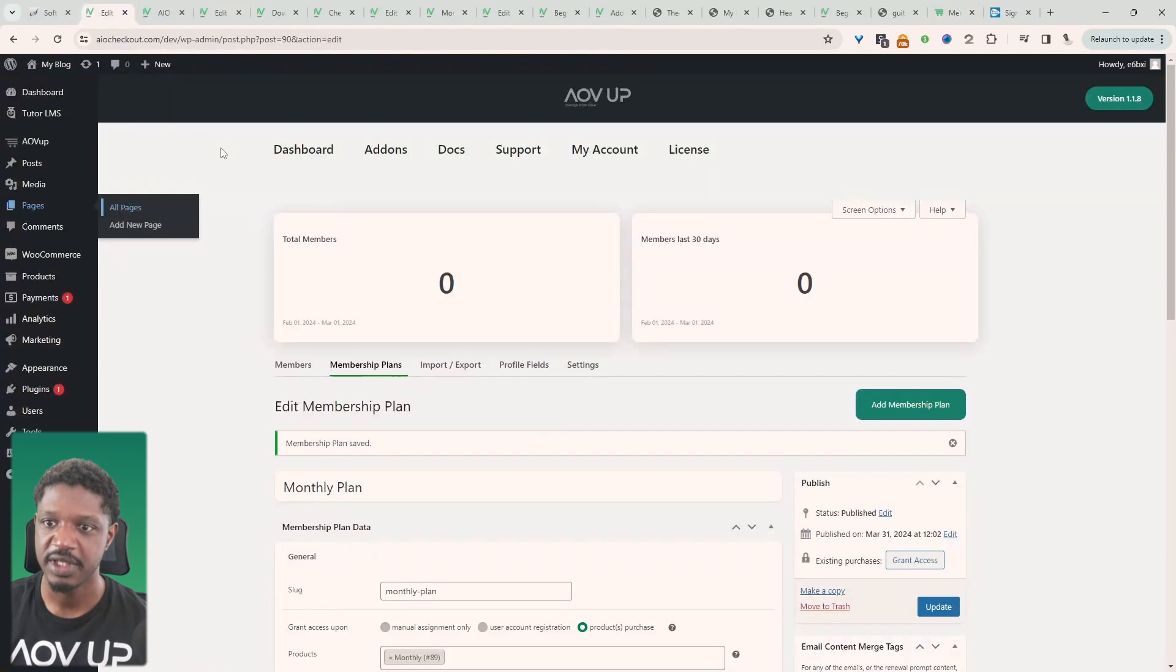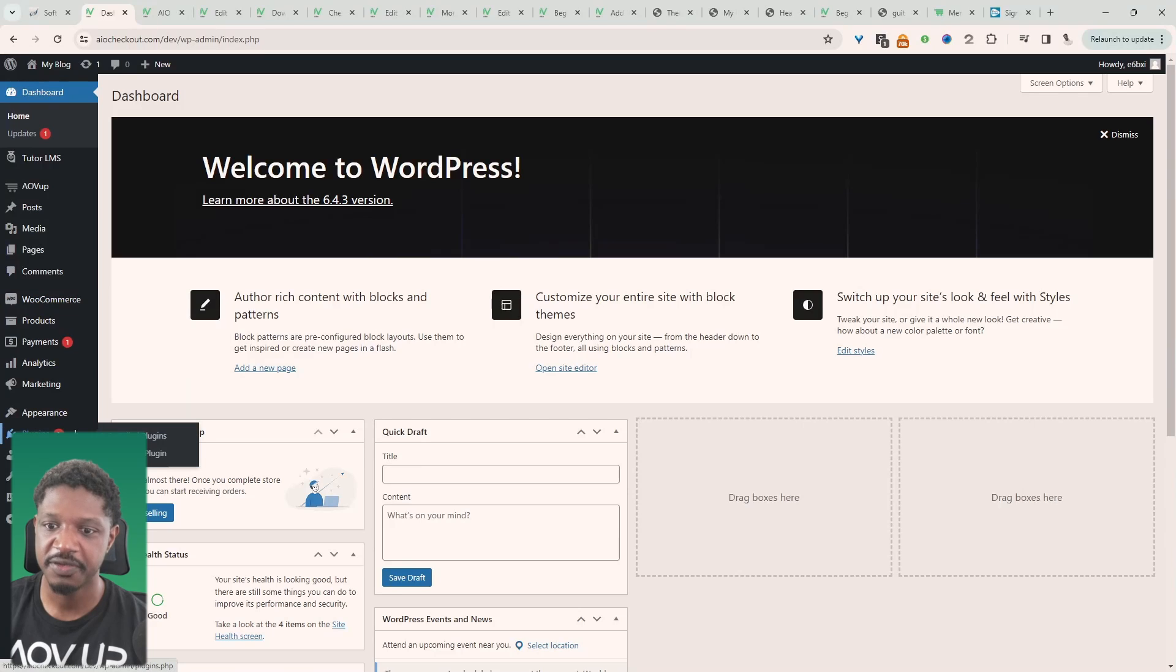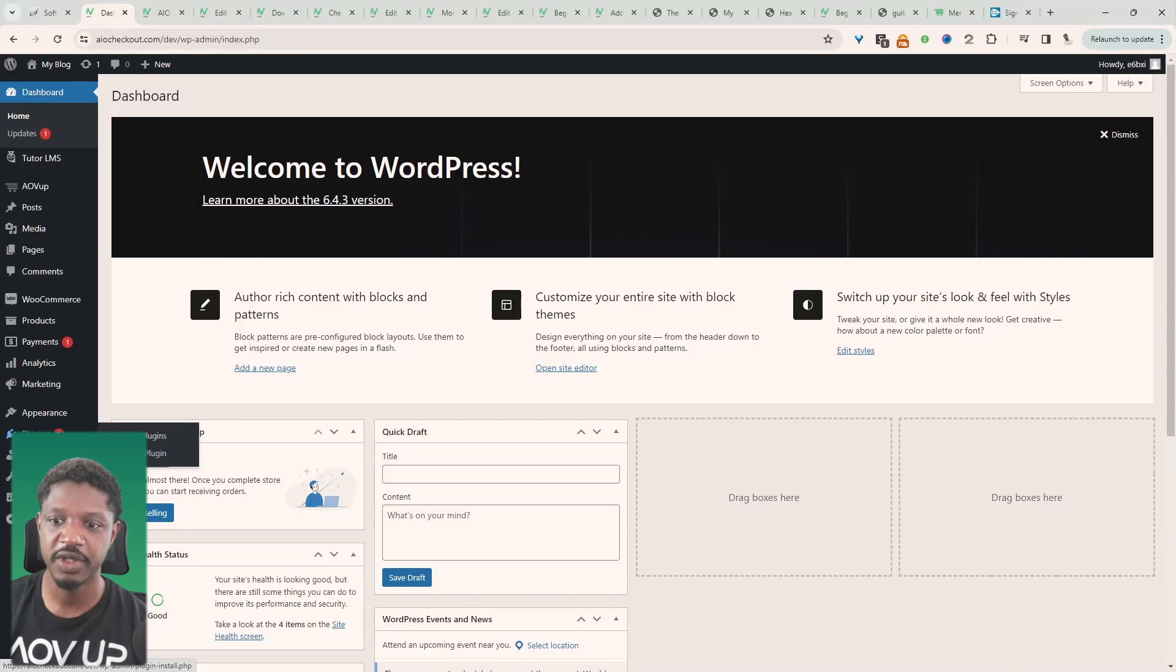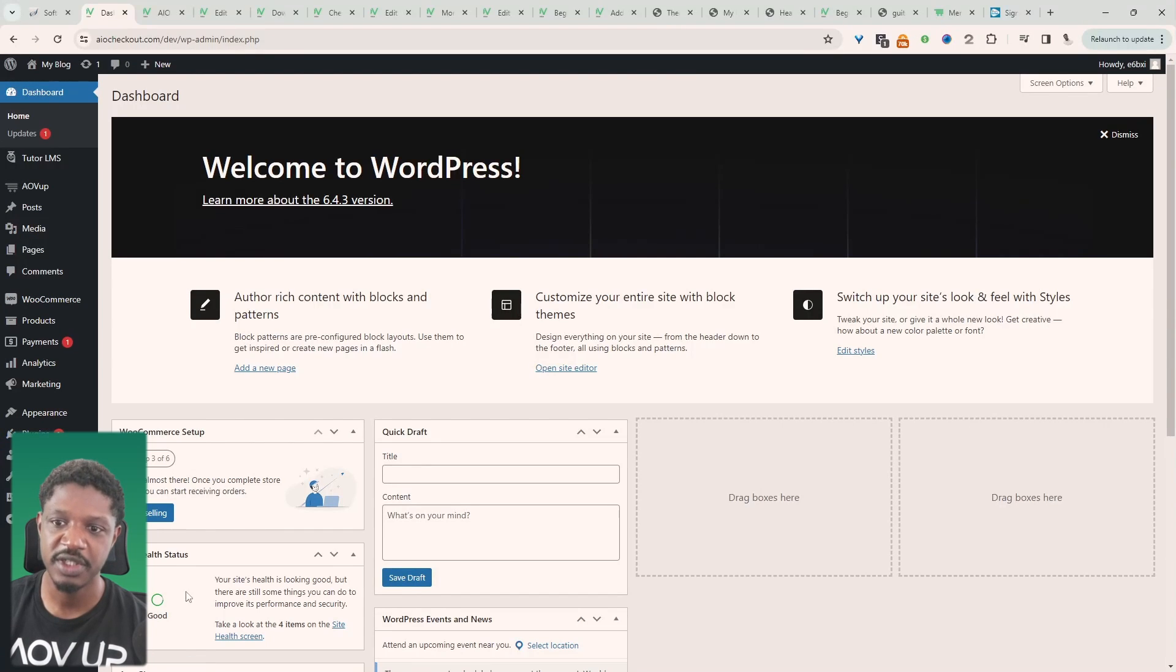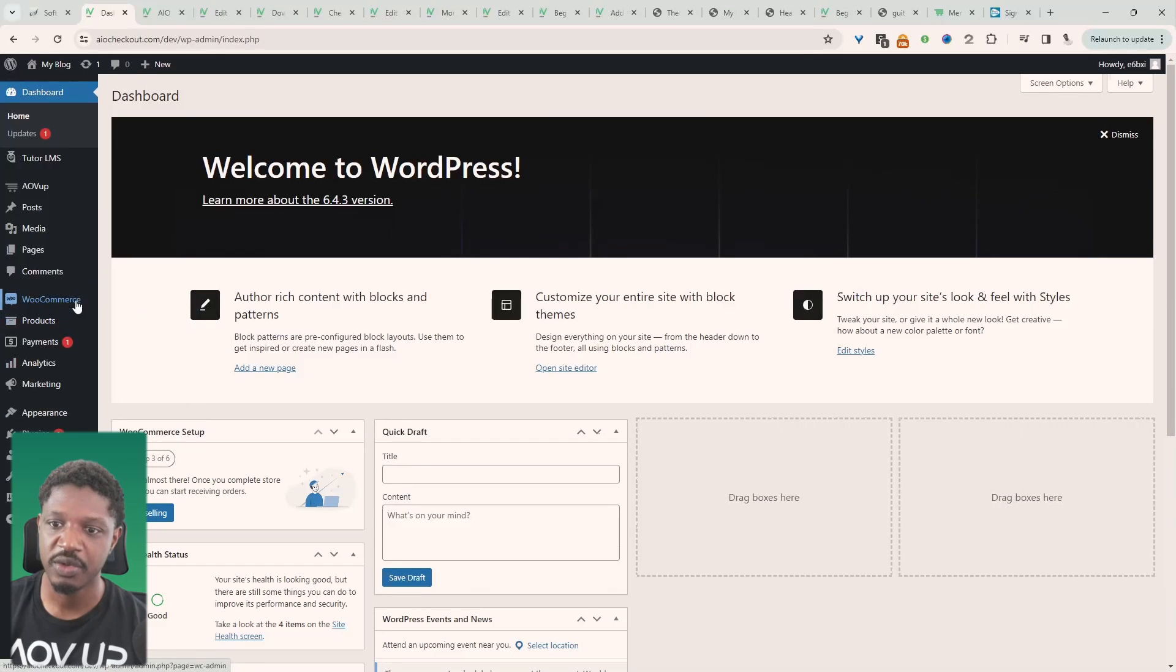So let's navigate back over to our dashboard. We need to upload the AOV Up Memberships plugin. So we go plugins and then add new. Upload and install the AOV Up Memberships plugin. We'll also install WooCommerce.